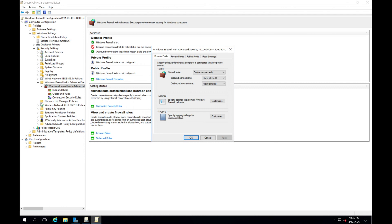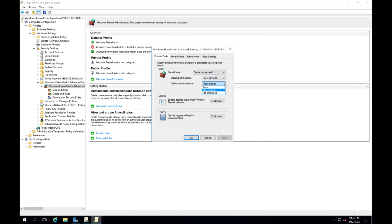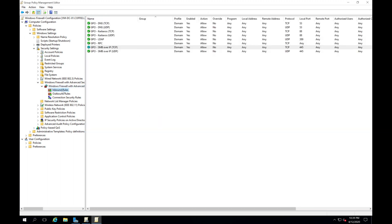We're going to focus on the domain profile. We'll turn the firewall on. Inbound connections will be set to block by default, meaning all inbound connections are blocked unless there's a rule explicitly allowing it. Outbound connections will be allowed by default. This is the recommended configuration by both Microsoft and CIS. One critical thing: go into the inbound rules and ensure you're not blocking important things like DNS or Kerberos authentication — this will vary depending on your environment and the applications and services you use.